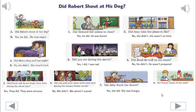Did Timmy drink all his milk? No, he didn't. He wasn't thirsty.